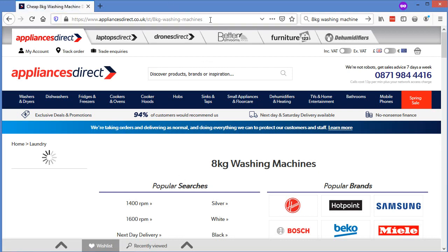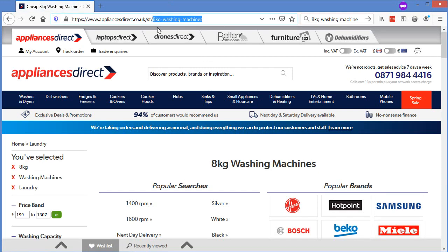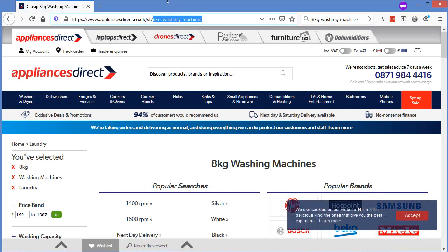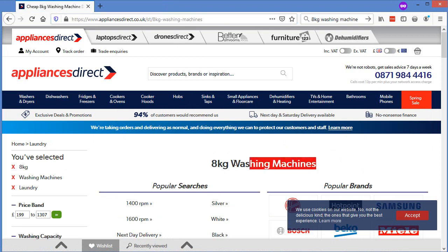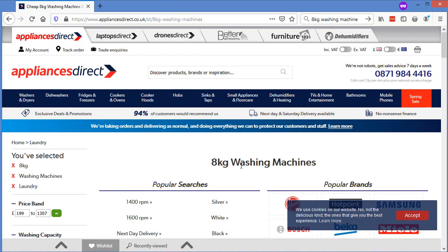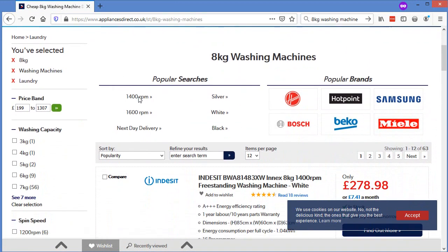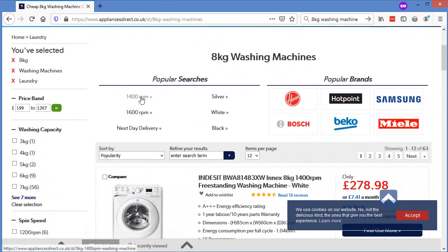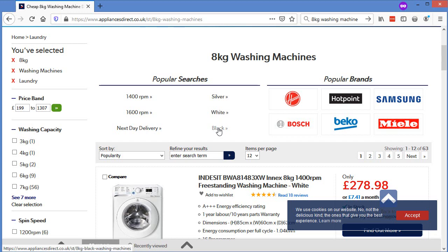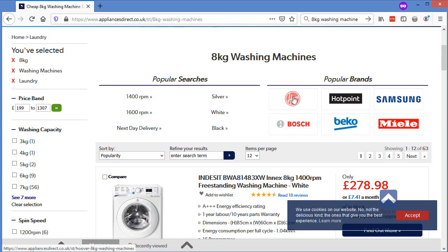As I say, I look at these guys quite a lot. When you go through here, if you notice down here, Curry's ranking below them. Curry's will get way more branded search than Appliances Direct, but Appliances Direct are ranking above them. Why? Because they've got 8kg washing machines in the URL. Their H1, 8kg washing machines. They've got internally linked to these other long tail phrases, 1,400 RPM, silver, white. If you go through to these pages, you can see down the bottom here, white washing machine. 8kg white washing machine. 8kg black washing machine.